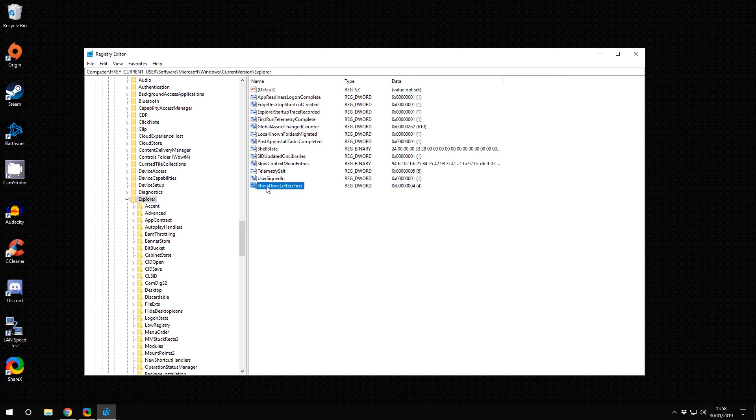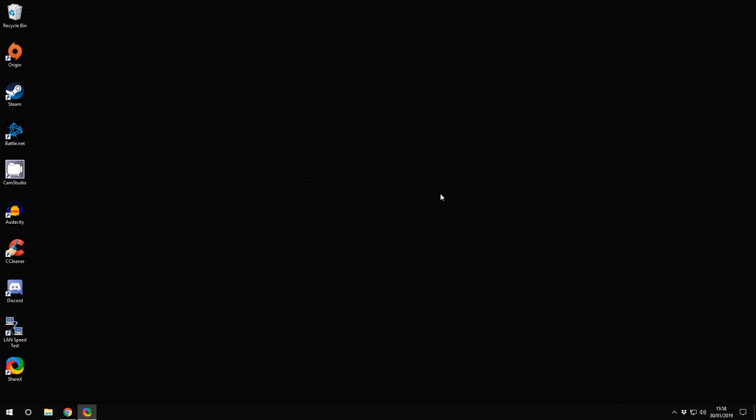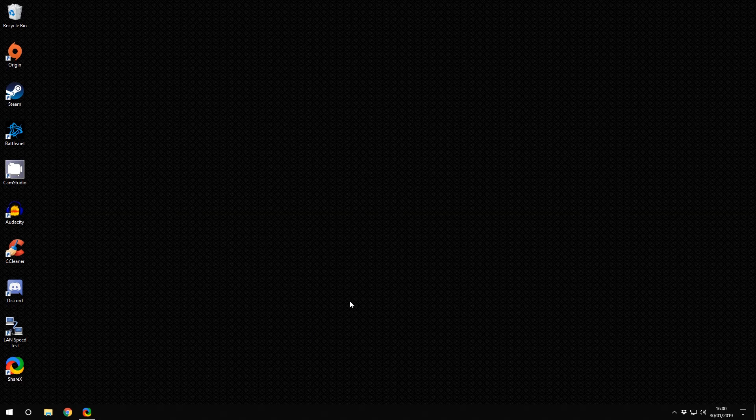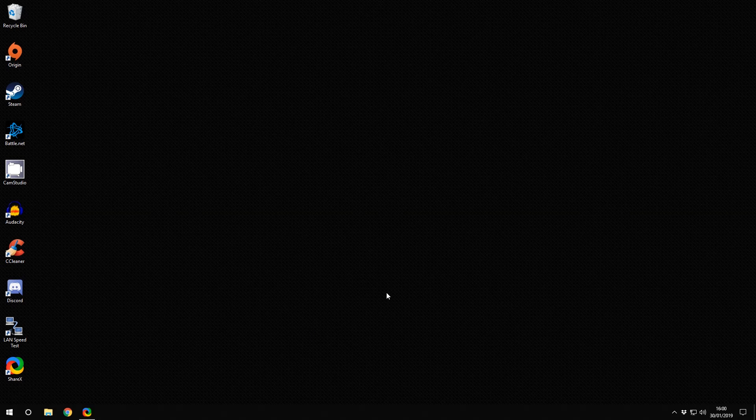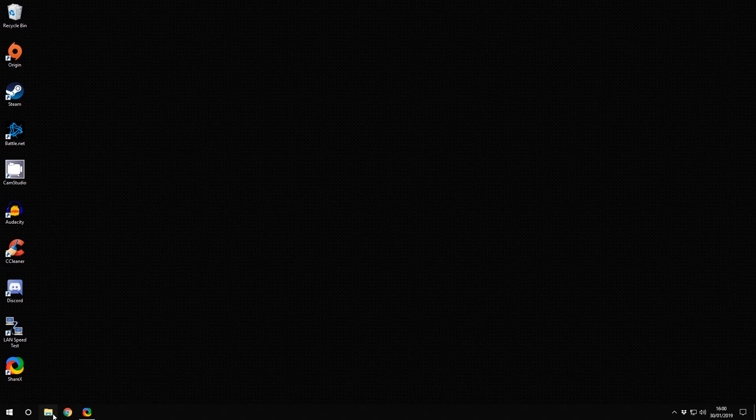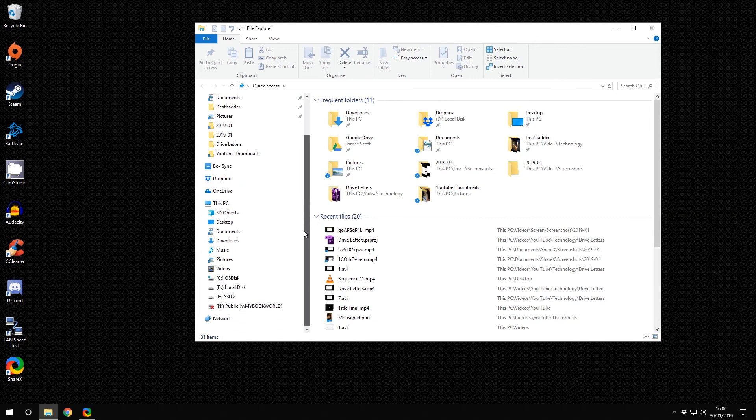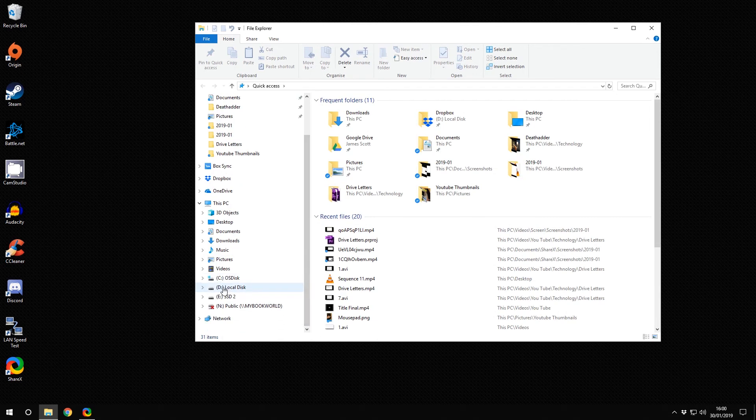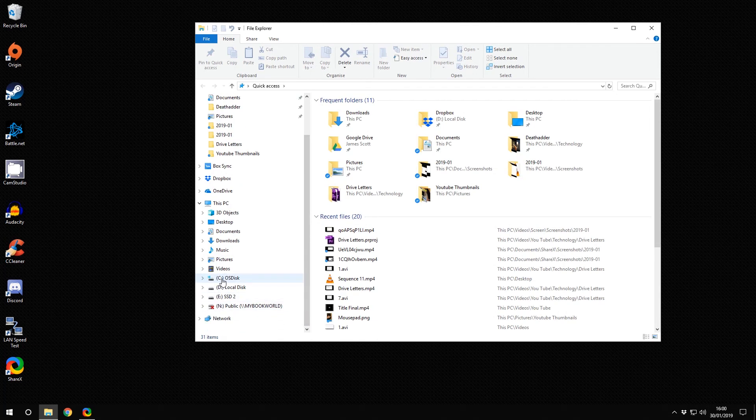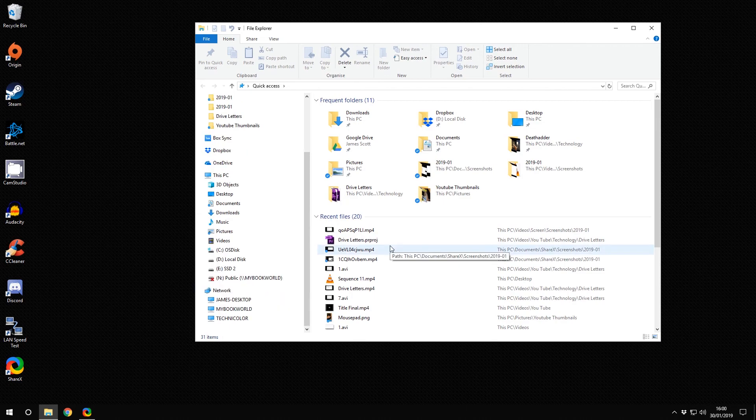All you need to do now is close the registry and restart your computer. Once you have restarted your PC, if you click on Windows Explorer, you should find your drive letters are at the beginning of the description.